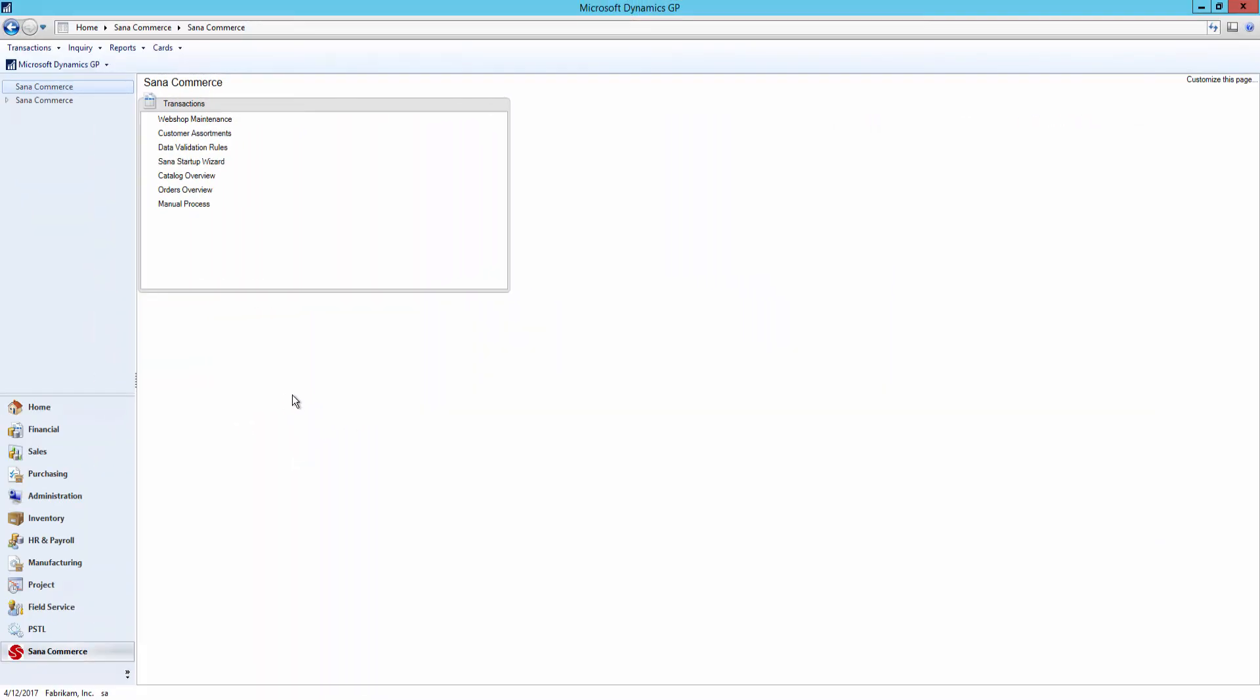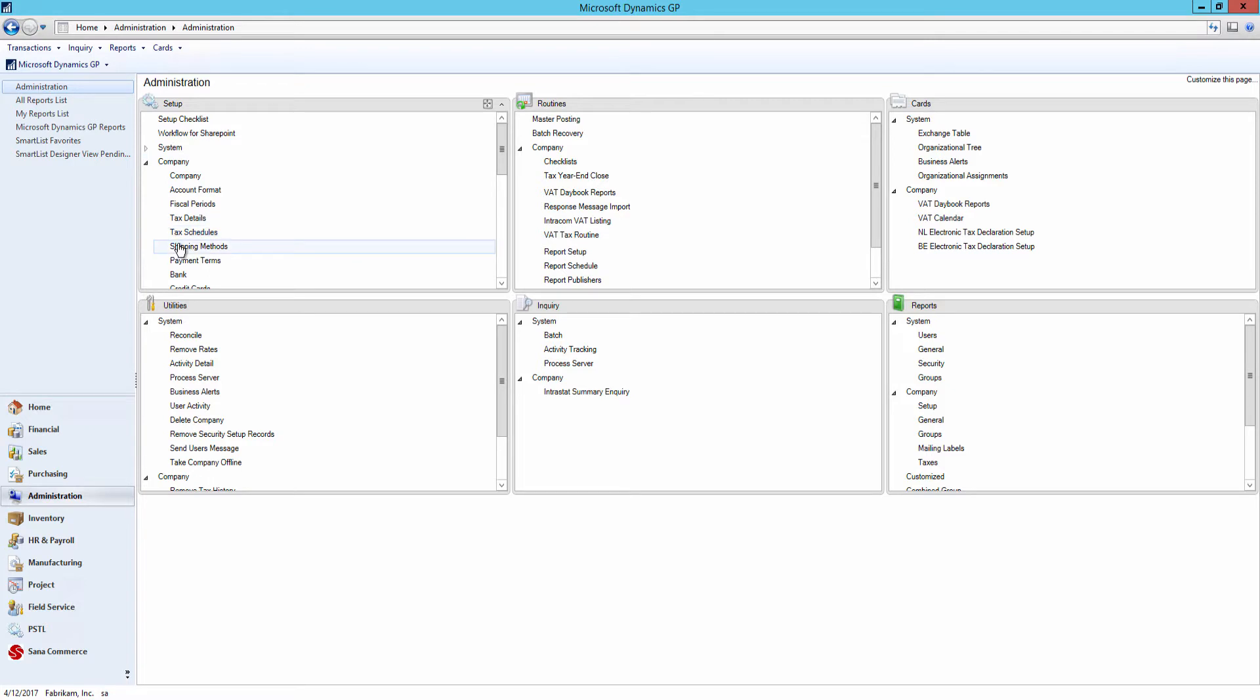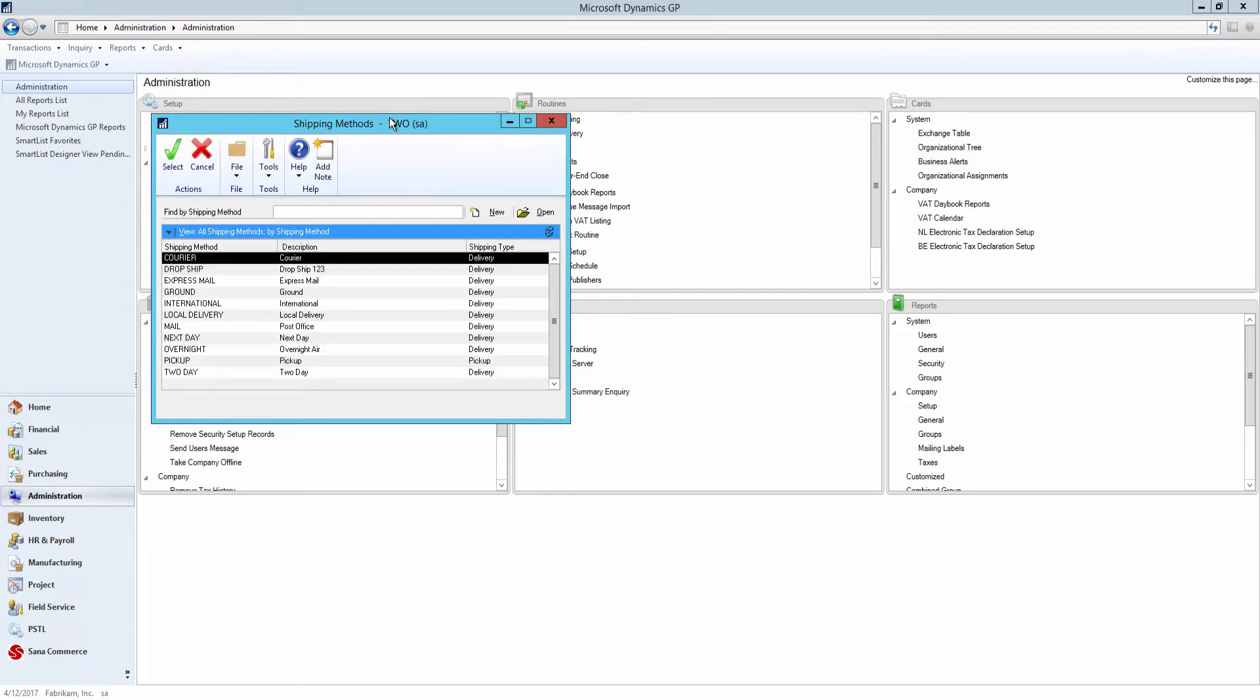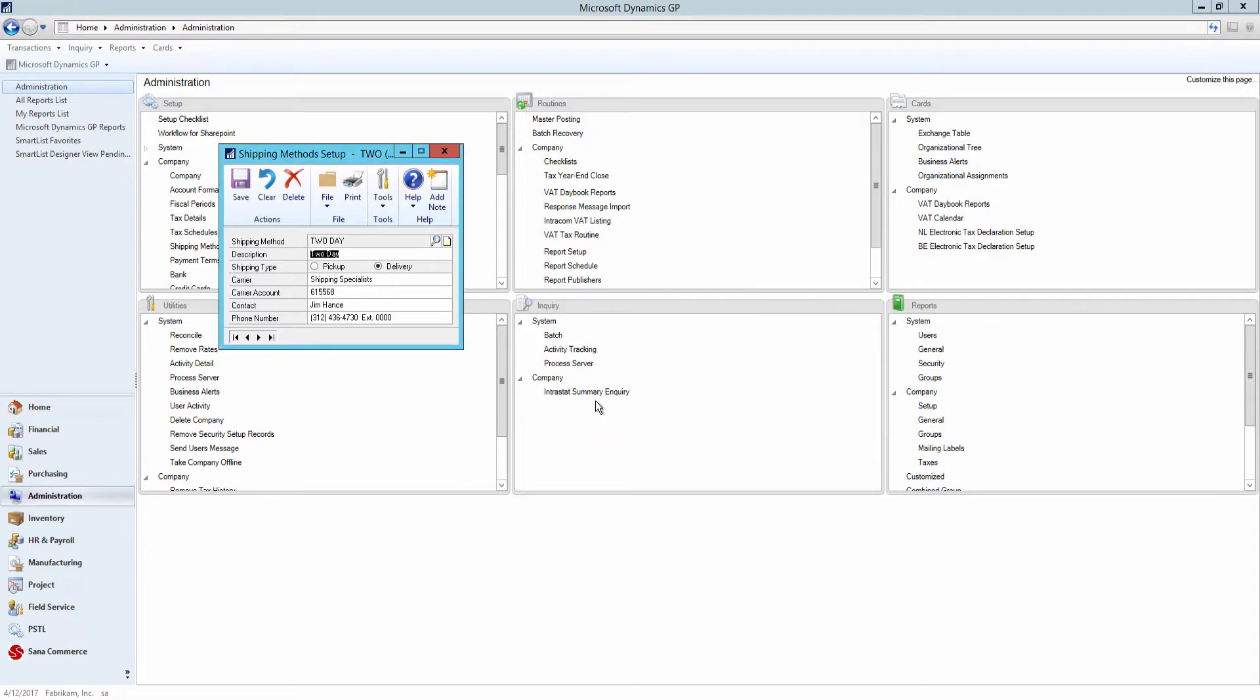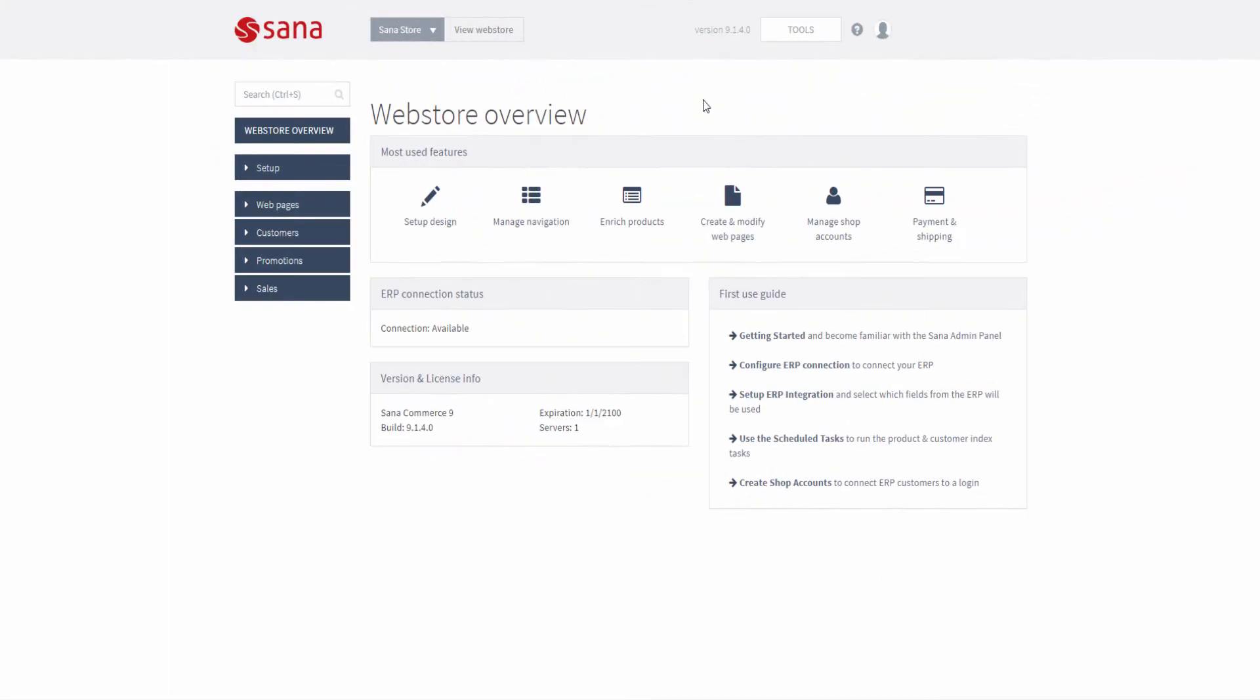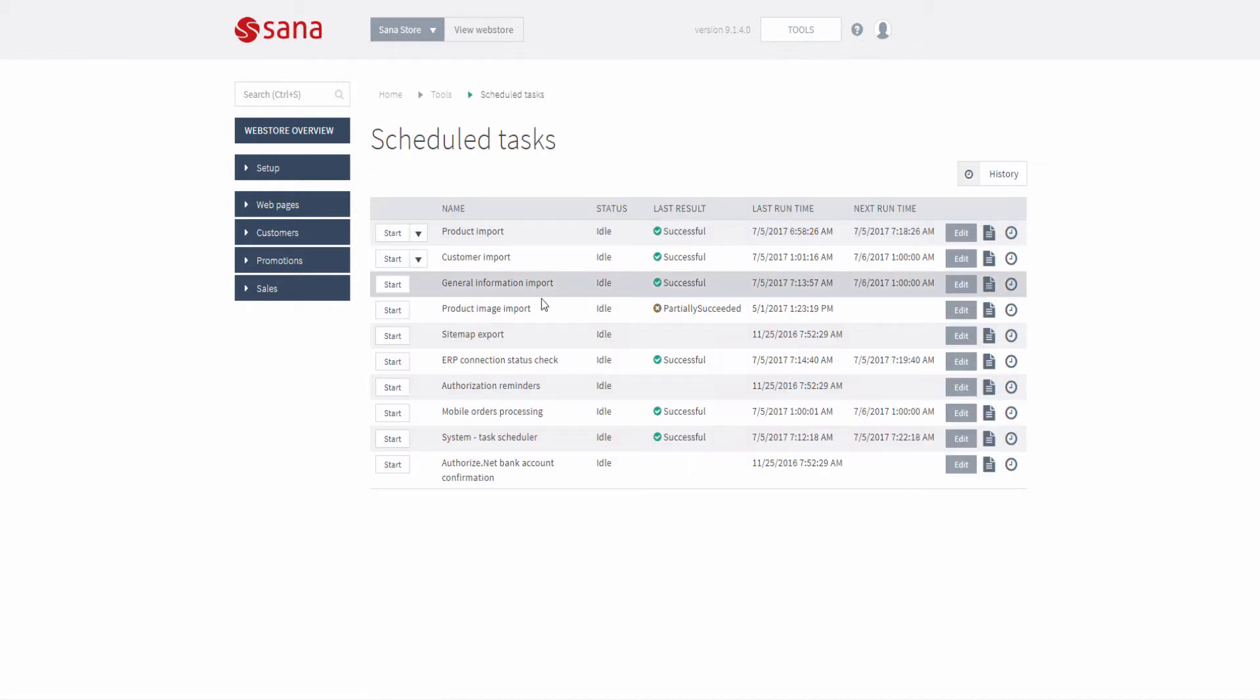Now let's see how we can set up shipping methods in Microsoft Dynamics GP. I will go to administration, setup, company, shipping methods. Use the shipping method setup window to create the shipping methods your company uses to deliver products to the customers. All shipping methods created here will be available in SANA admin for mapping. To make them visible in SANA admin, you must run the general information import task.